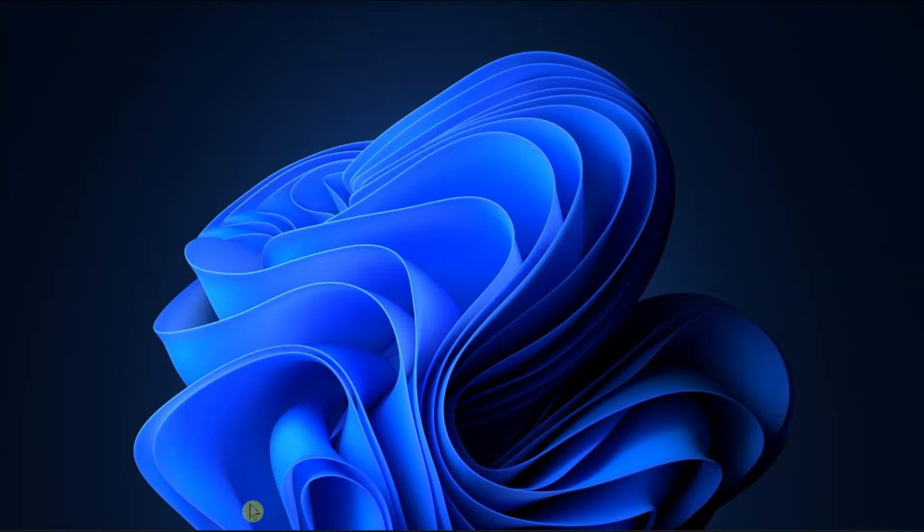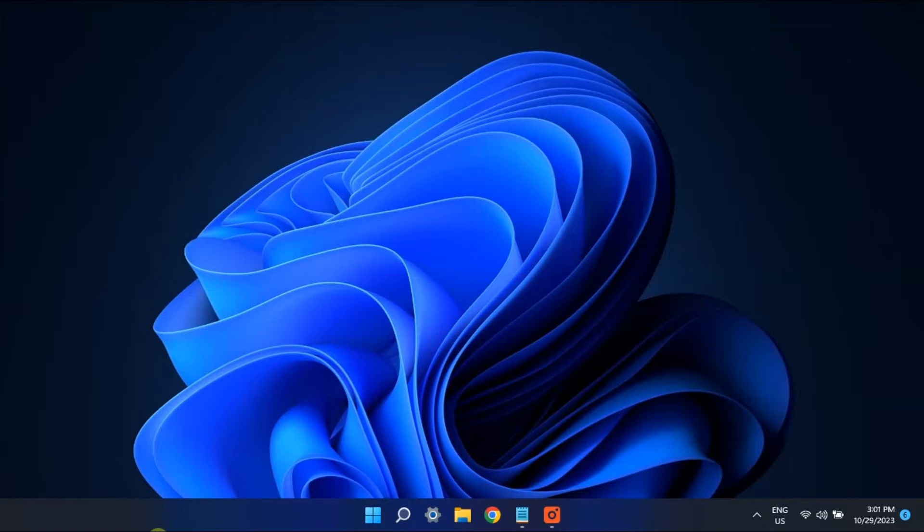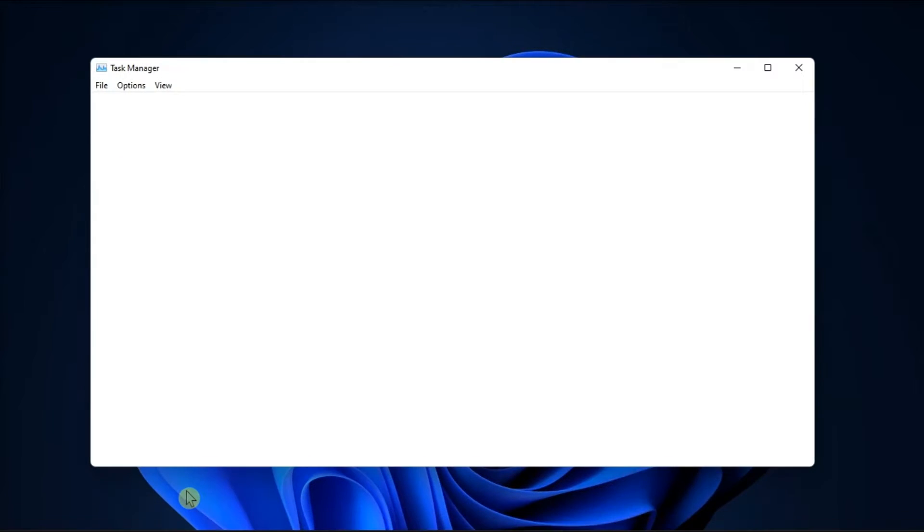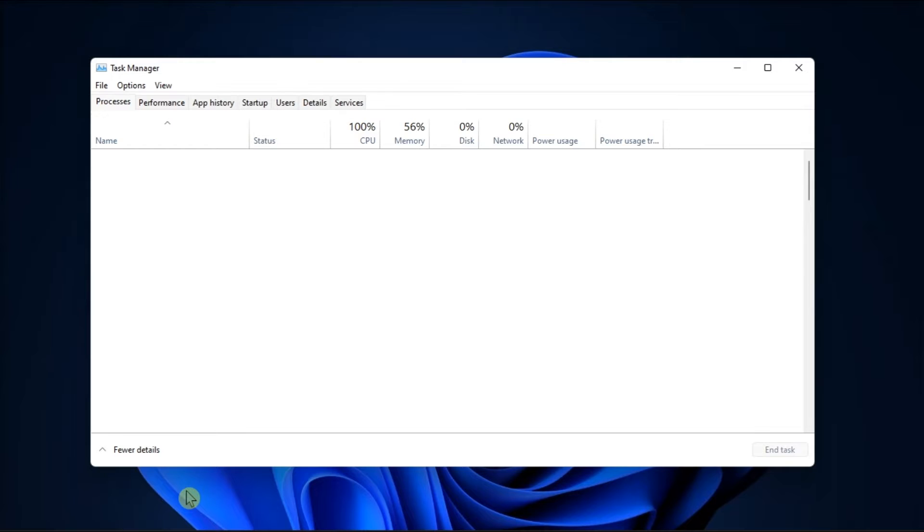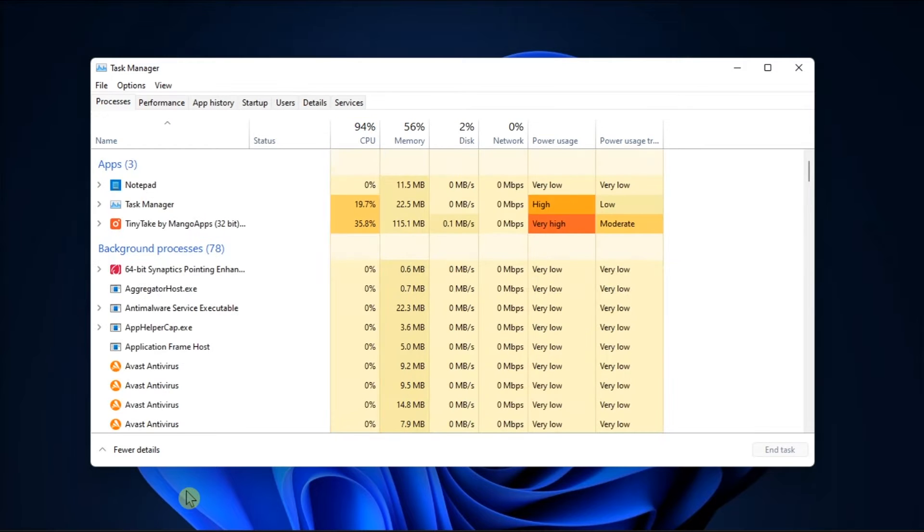For the first fix, disable unnecessary background processes by opening Task Manager and switching to the Processes tab.